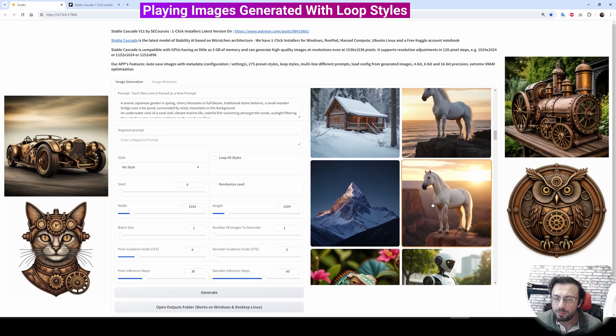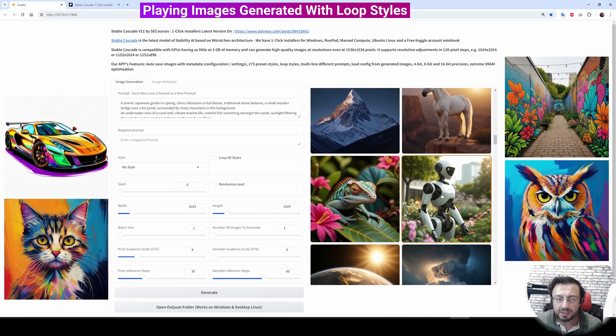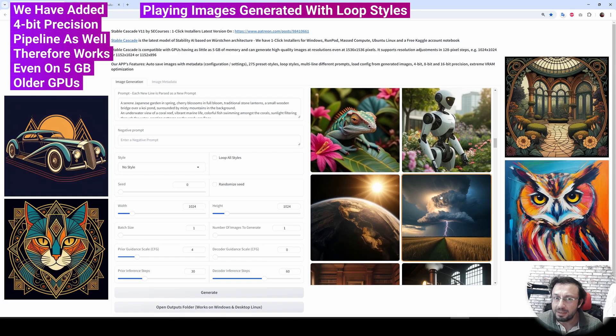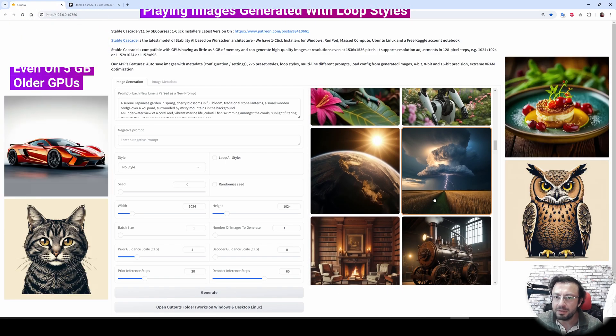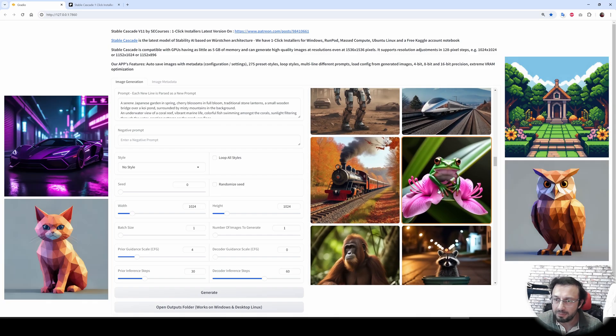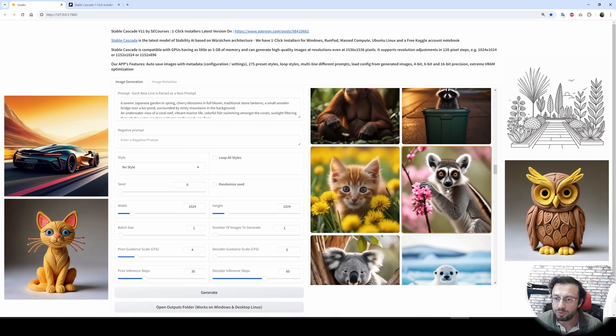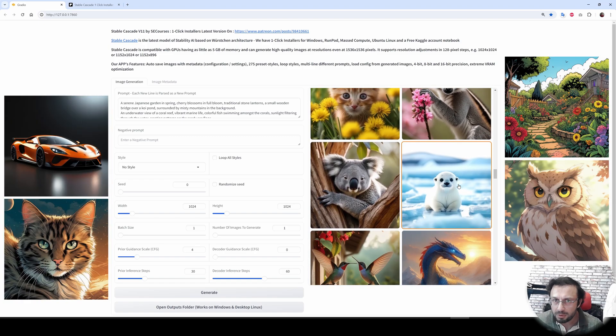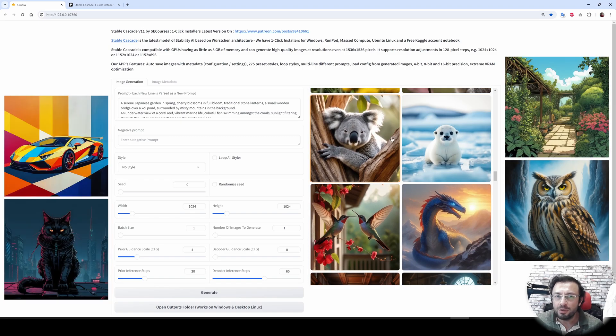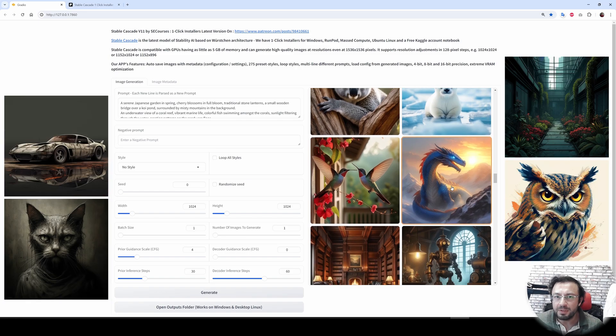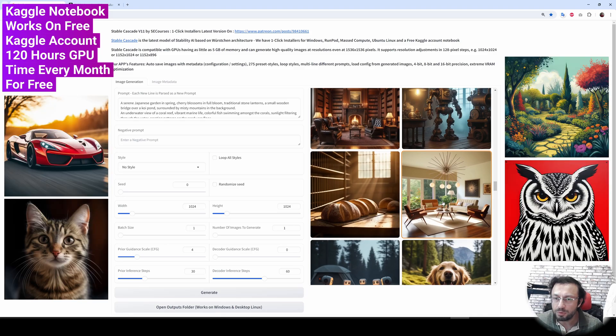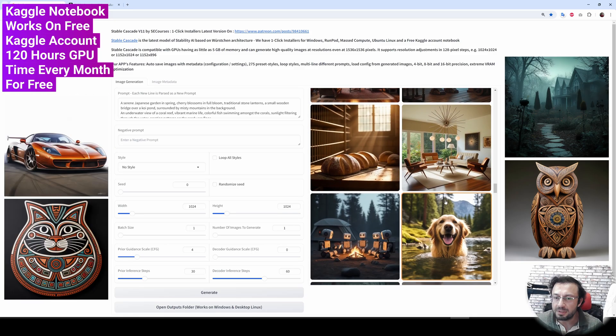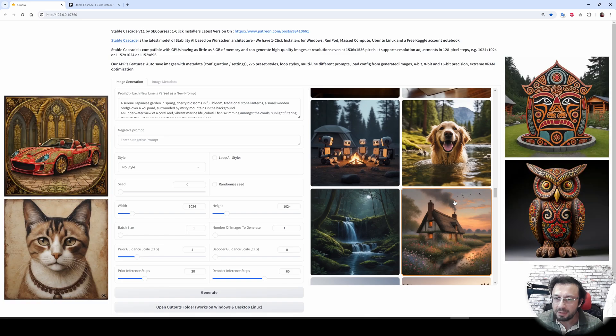We have developed an amazing Gradio application for this model. This model right now works on even 5GB VRAM having GPUs, even on older GPUs. Therefore, even if you have a low VRAM GPU, you will be able to use this amazing model both locally and if you don't have any GPU, you will be able to use it on cloud because we also have cloud installers and a Kaggle notebook.